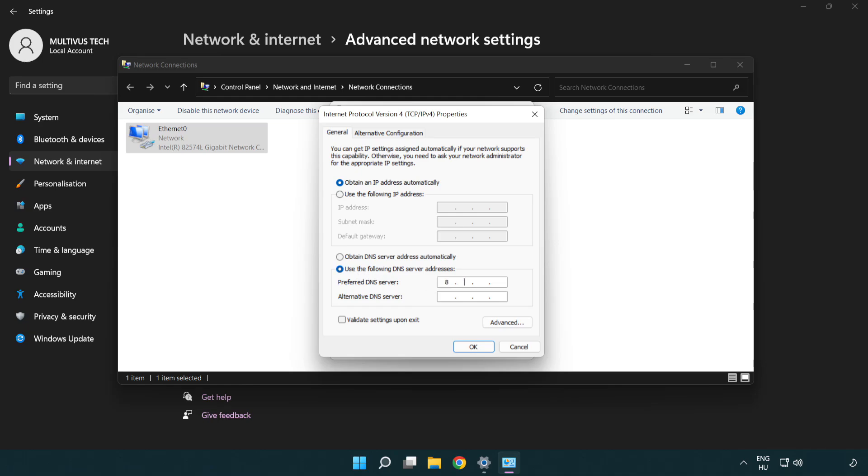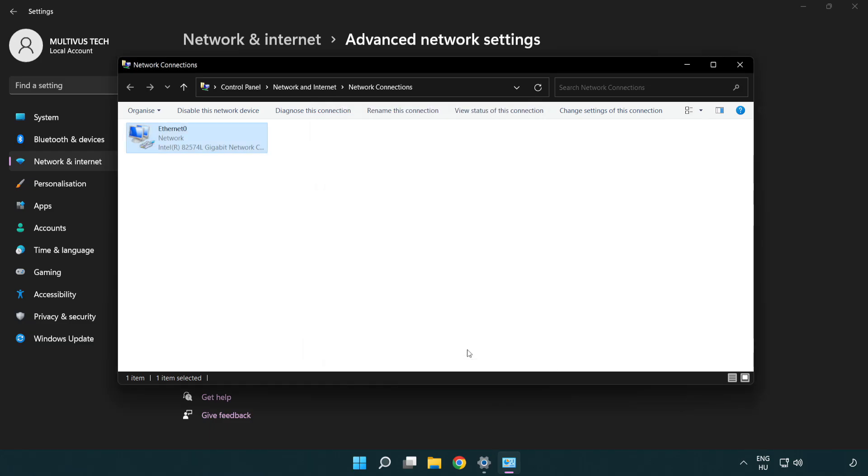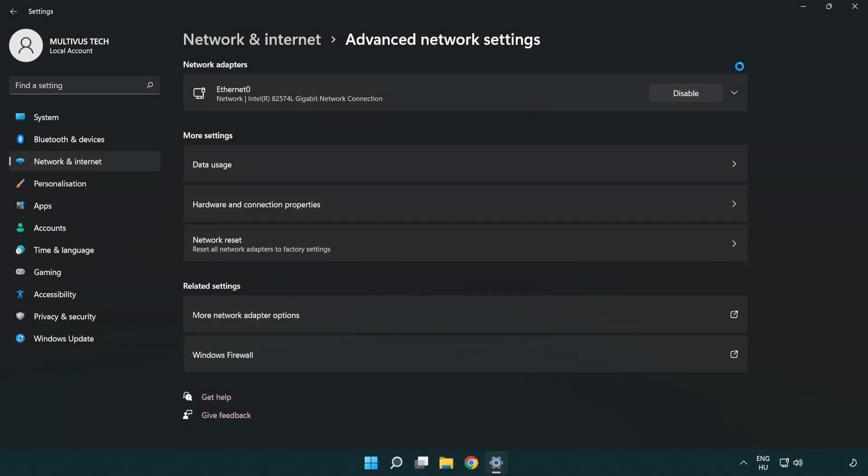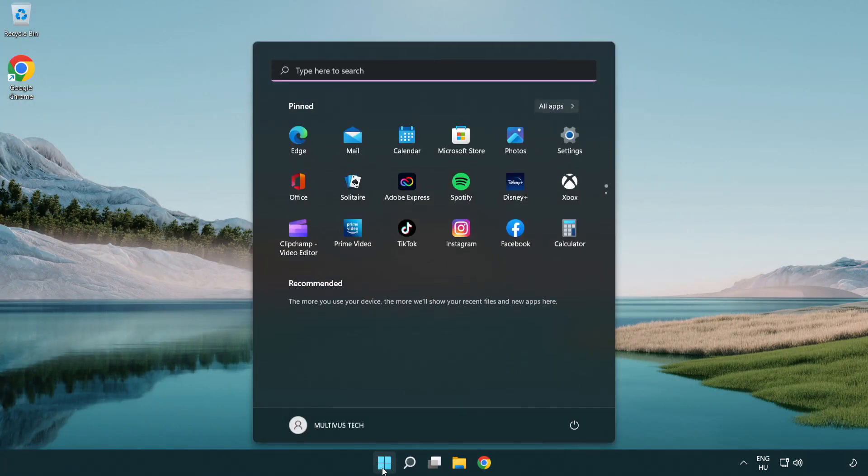Type 8.8.8.8 in the preferred DNS server field. Type 8.8.4.4 in the alternate DNS server field. Click OK, then click Close. Close the windows and restart your PC.